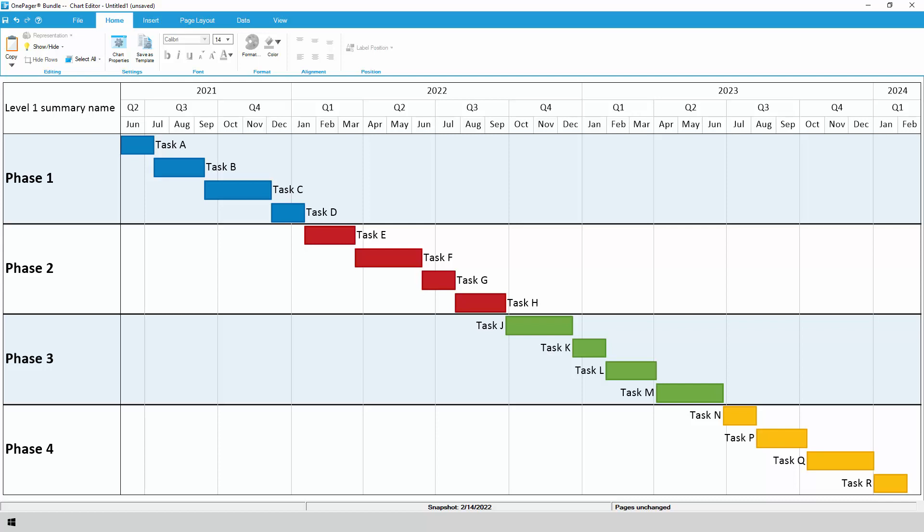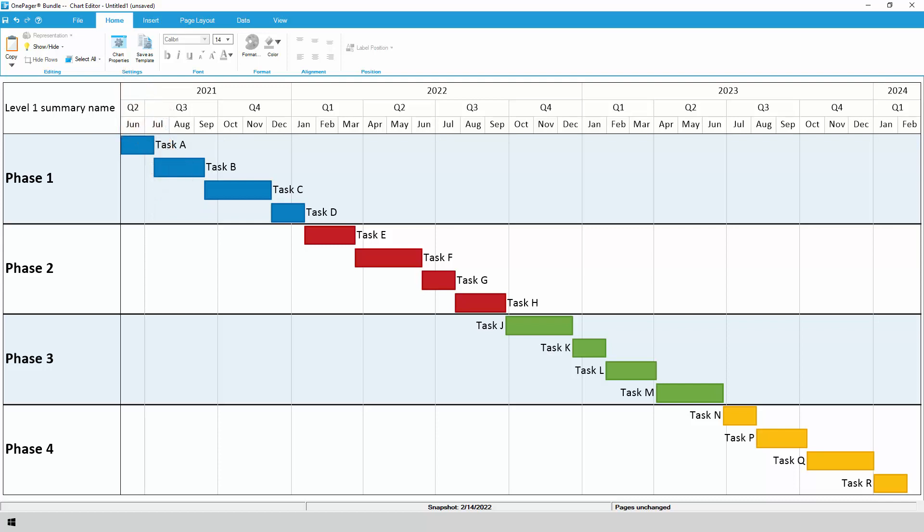When possible, we strongly recommend customizing your chart using the Chart Properties button, since these edits will be more directly tied to your Smartsheet data and will be easier to update and standardize later. The real power of OnePager is behind the Chart Properties button, so it's definitely worth exploring on your own, or watching our video that covers it in more detail.